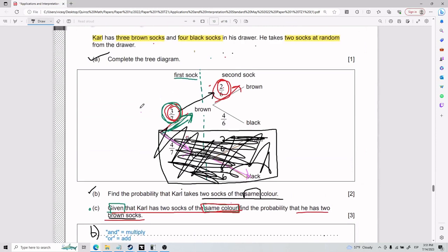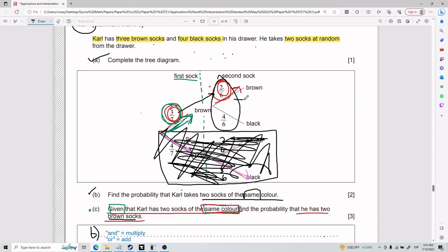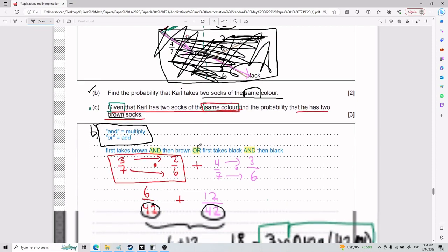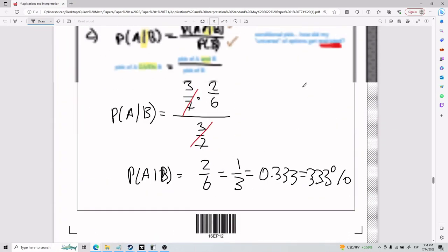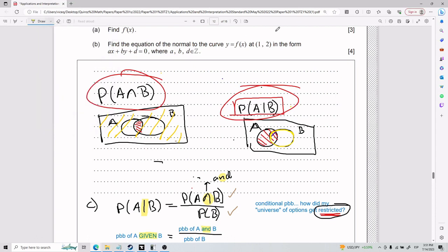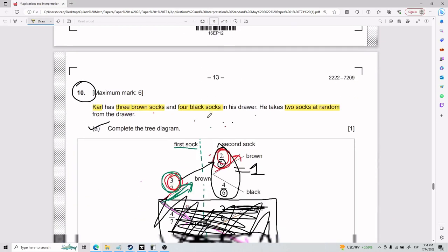The key things for number 10: understand the tree diagram and that probabilities on each stem add up to one; understand why the denominator decreases by one from one event to the next; remember that 'and' means multiply and 'or' means add; and for conditional probability, the most important thing is how it restricts your universe — you're picking only from the given circle, not from everything. That's number 10.